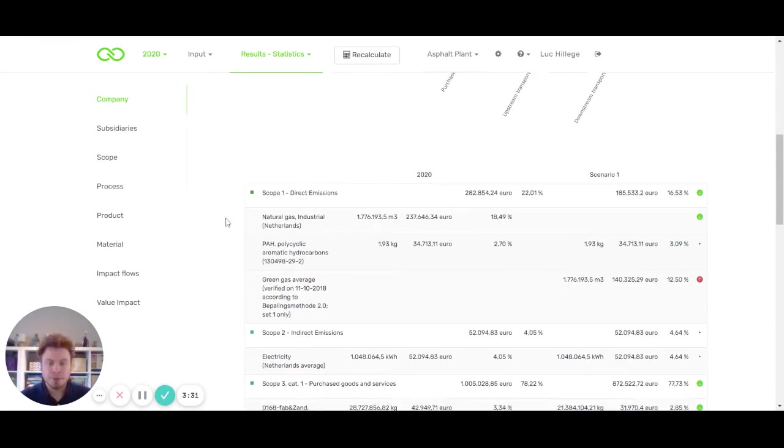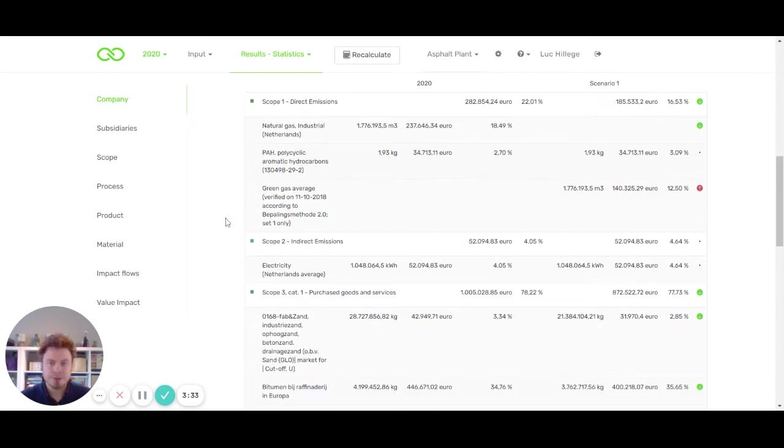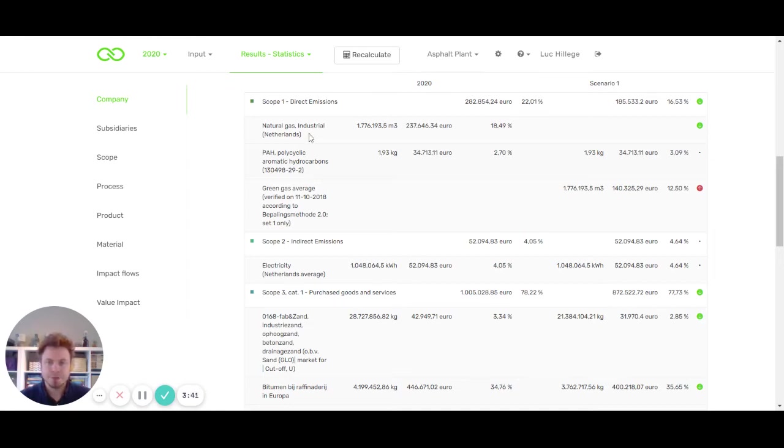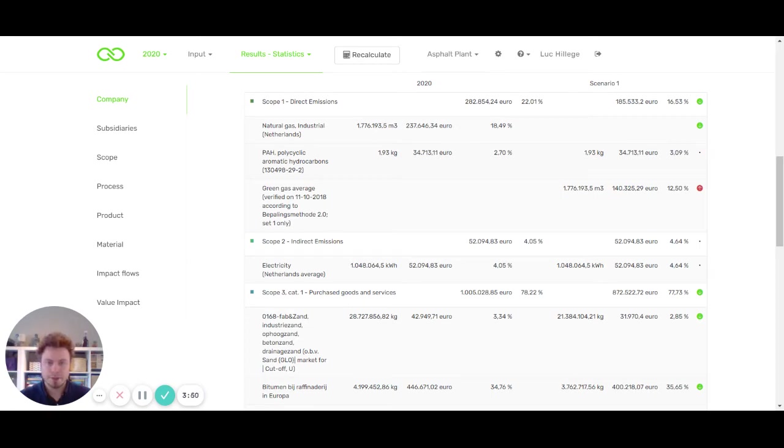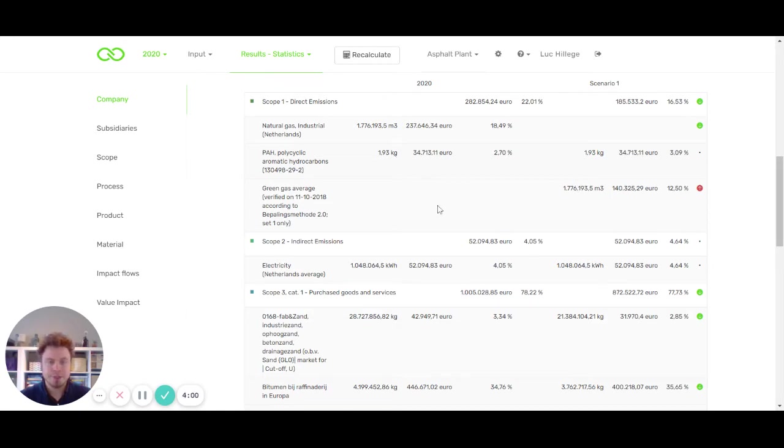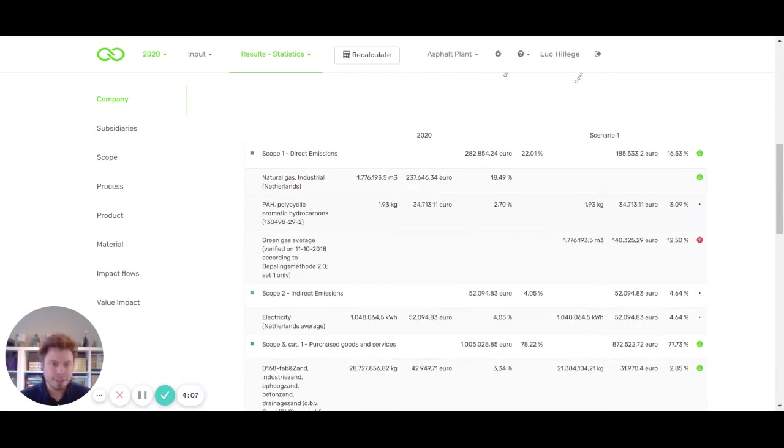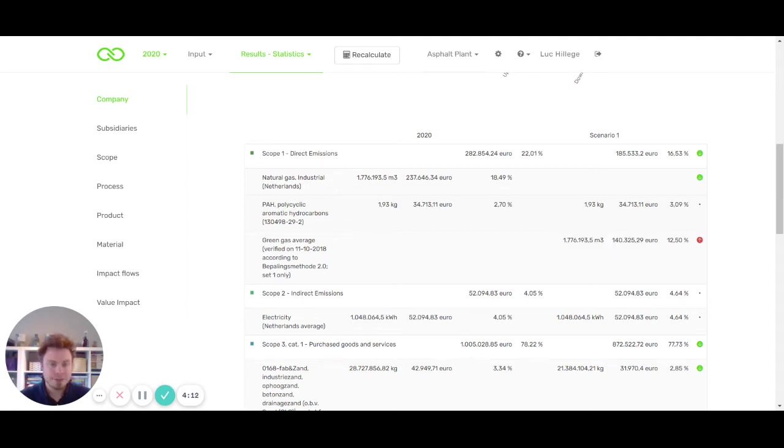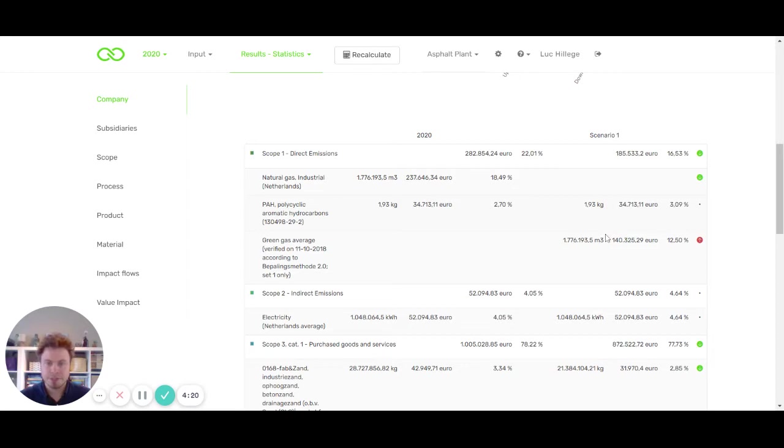What if we would compare 2020 production year with scenario one? Here in 2020 we see a purchased amount of natural gas of 1.7 million cubes and the related impact indicated in environmental cost indicator. What happens if you switch to green gas? You can see we don't use natural gas in scenario one, but we switch to green gas. You can actually see here that the transformation results in 60% less impact by switching to green gas in this example.